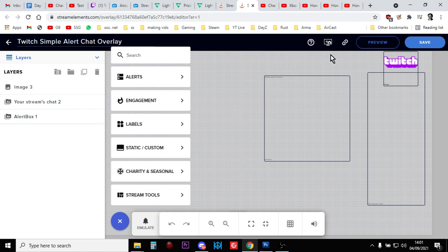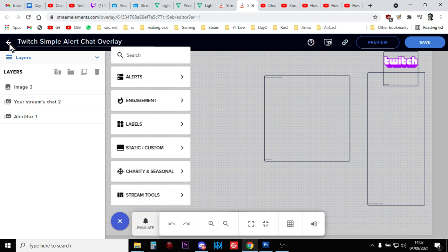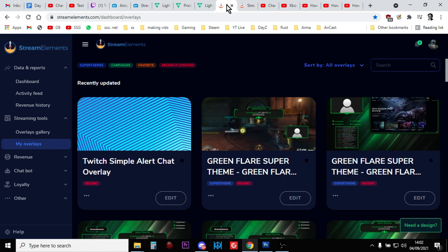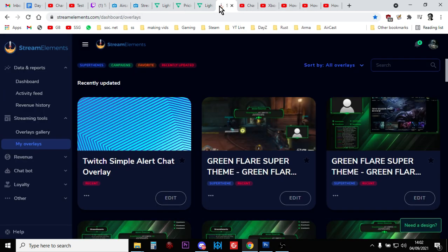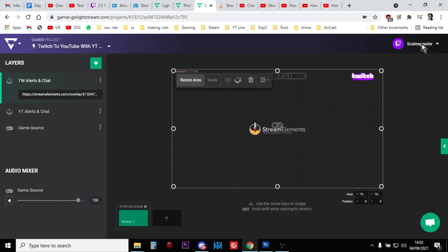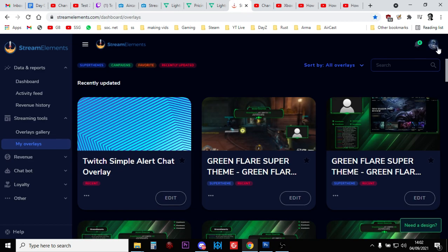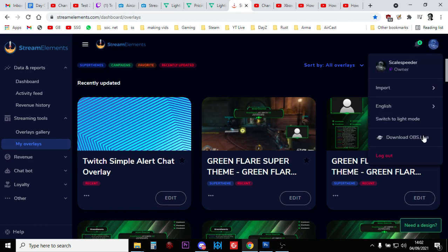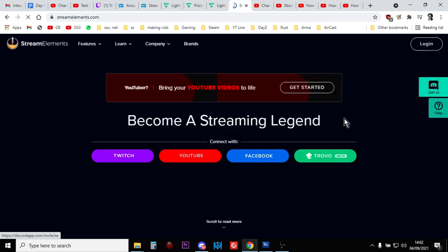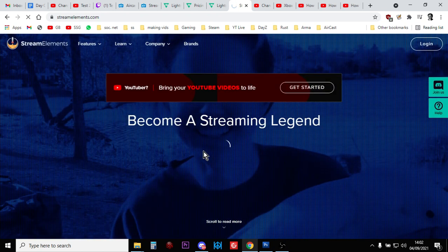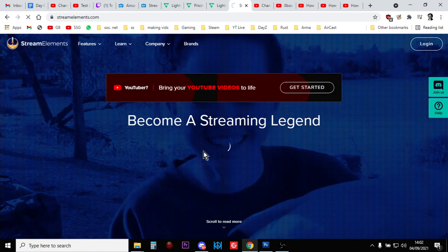And then you save that, you get the URL, and then you put that into Lightstream. So imagine that is my Twitch one. And in fact, if we go back, what I'll do, let's just shut that down. If I now log out of that and then log in via YouTube, you'll see my YouTube one.